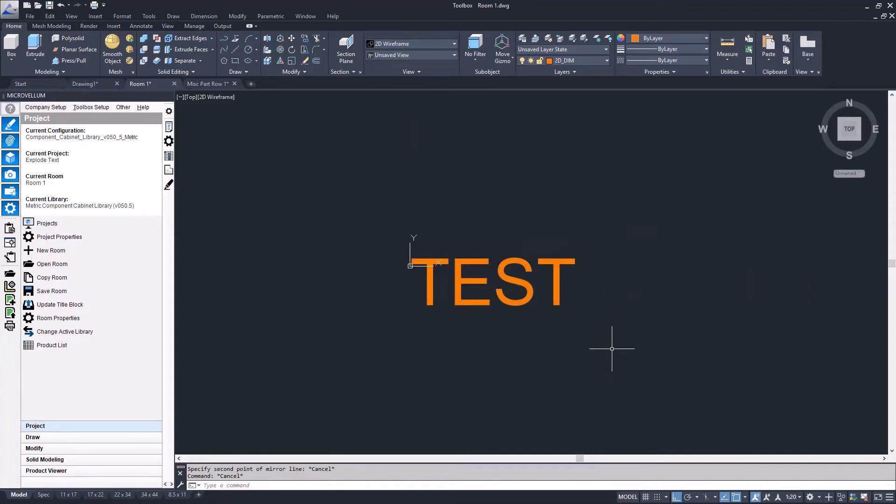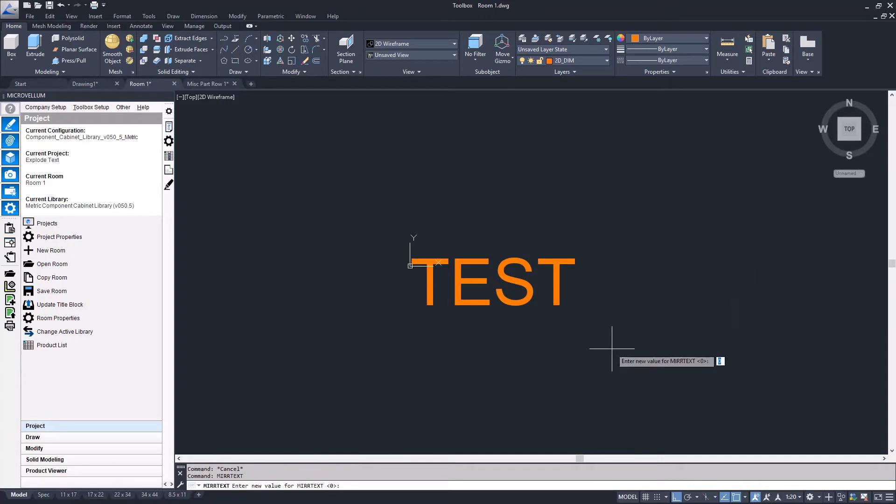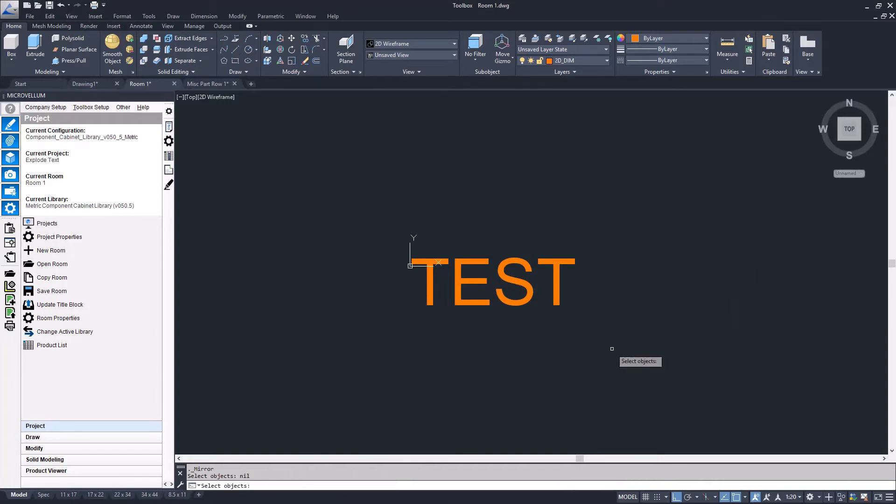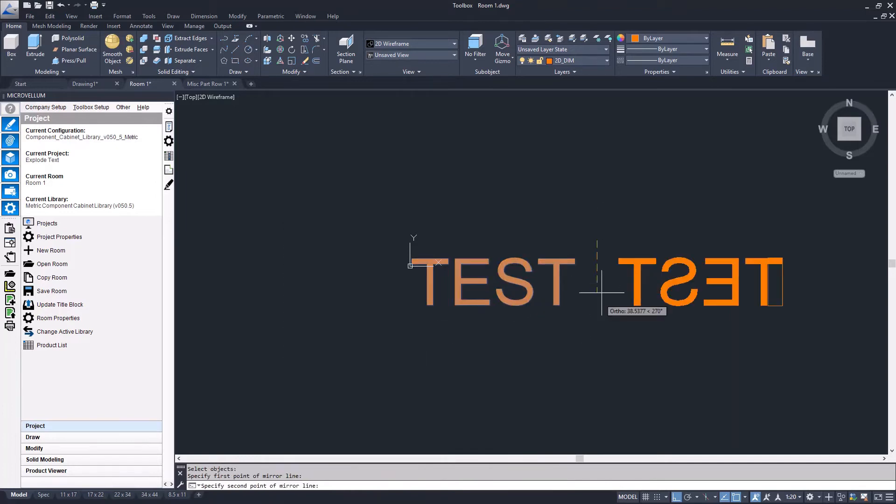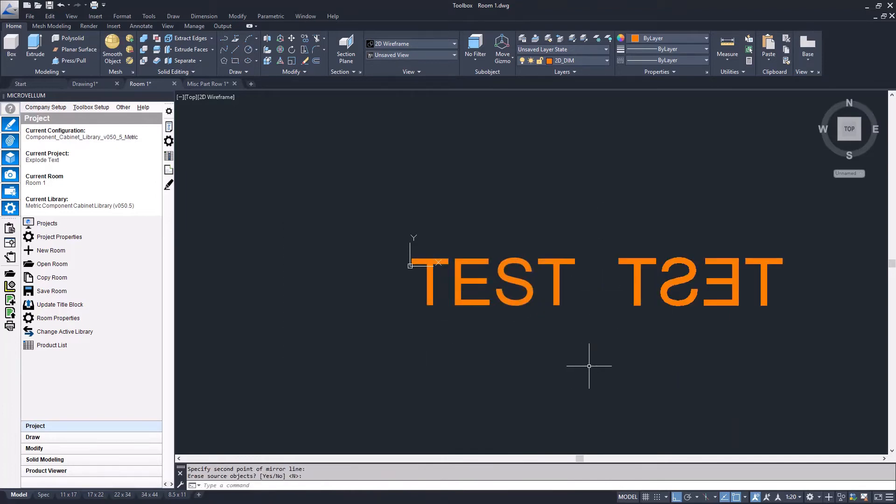I want to change the mirrortext command to a value of 1 so that it will actually mirror the text. Then I just use the regular AutoCAD mirror command to mirror that text.